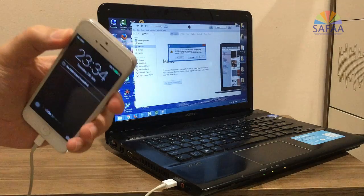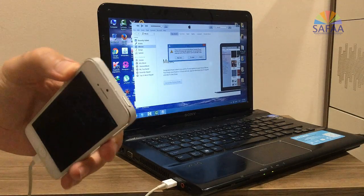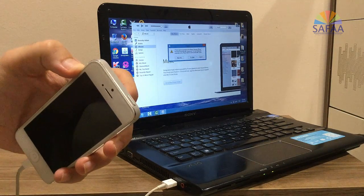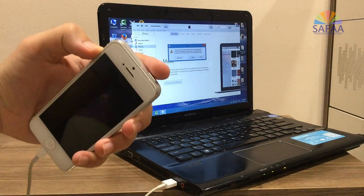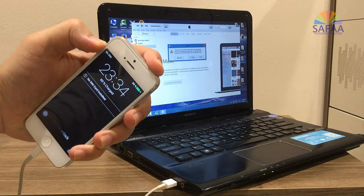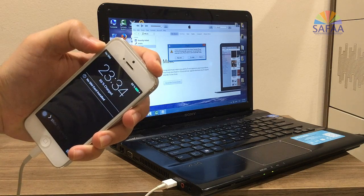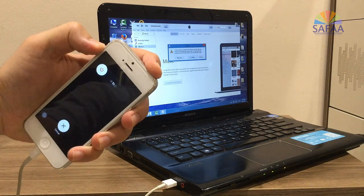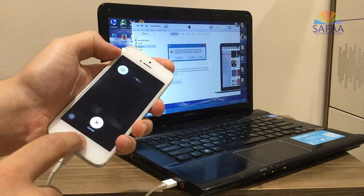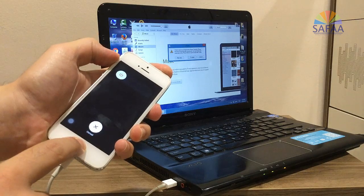And now press and hold on the power button until you see the screen. Keep pressing on the power button.